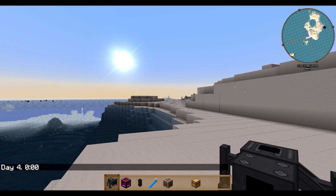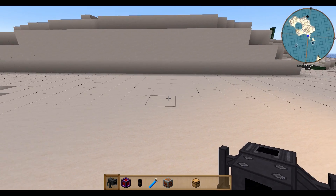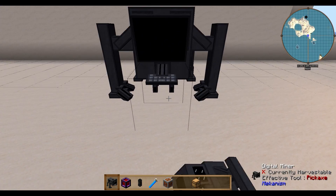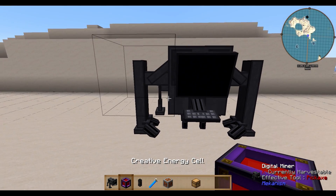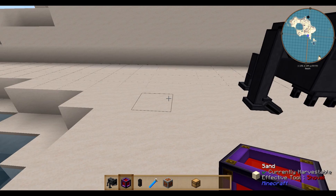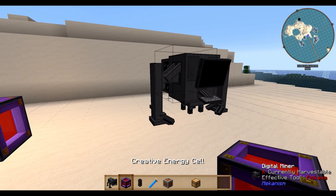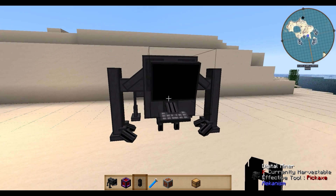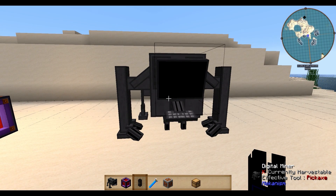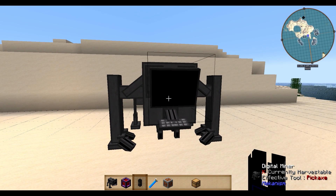Welcome to another tutorial. Today I'm showing you the Digital Miner from Mekanism — not how to build or craft it, but how to use it properly with its basic functions. You need a Digital Miner, some kind of energy source, and cables to connect the energy source to your Digital Miner.